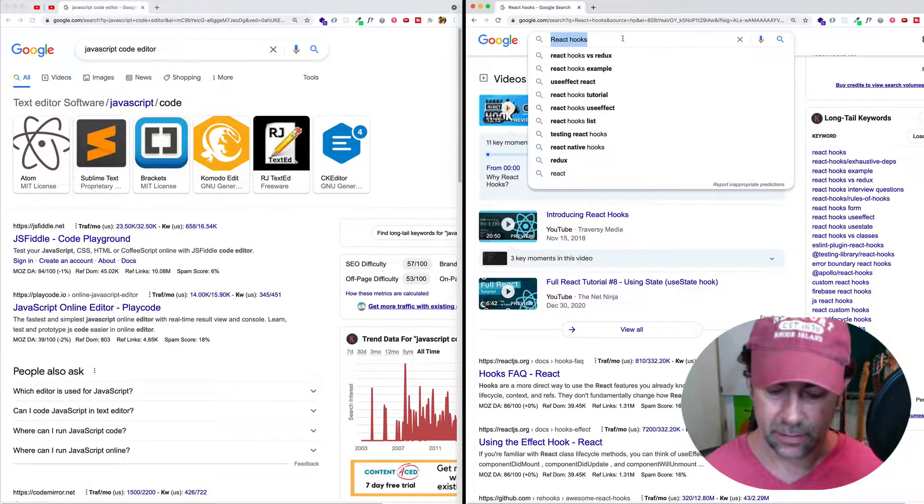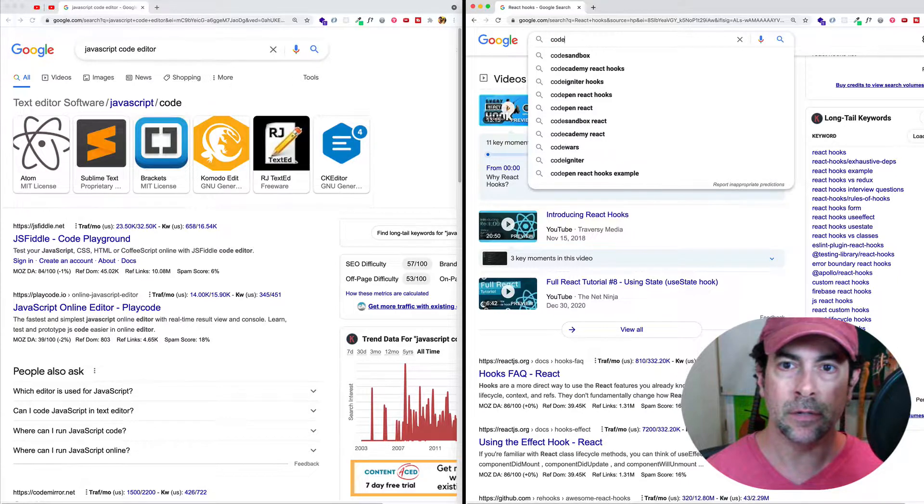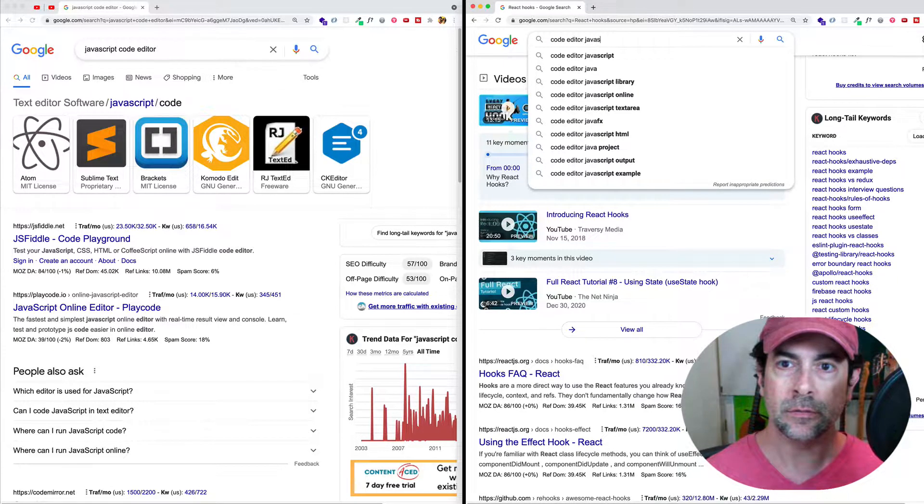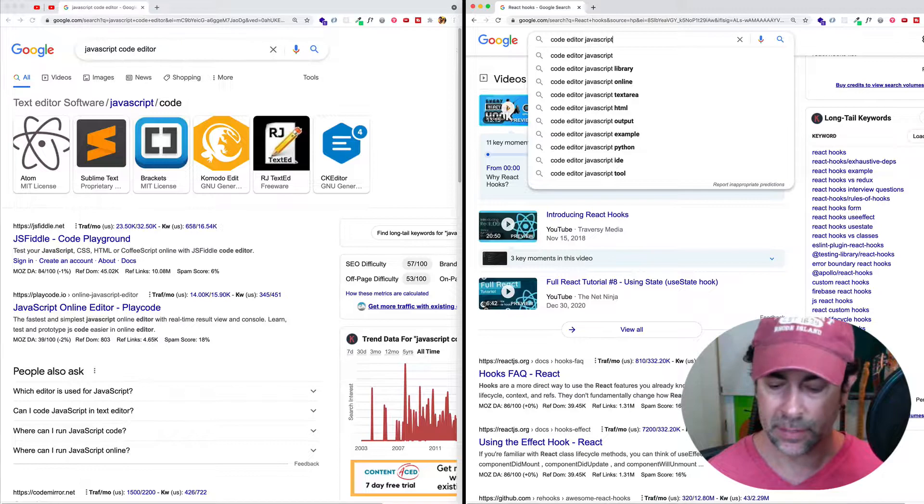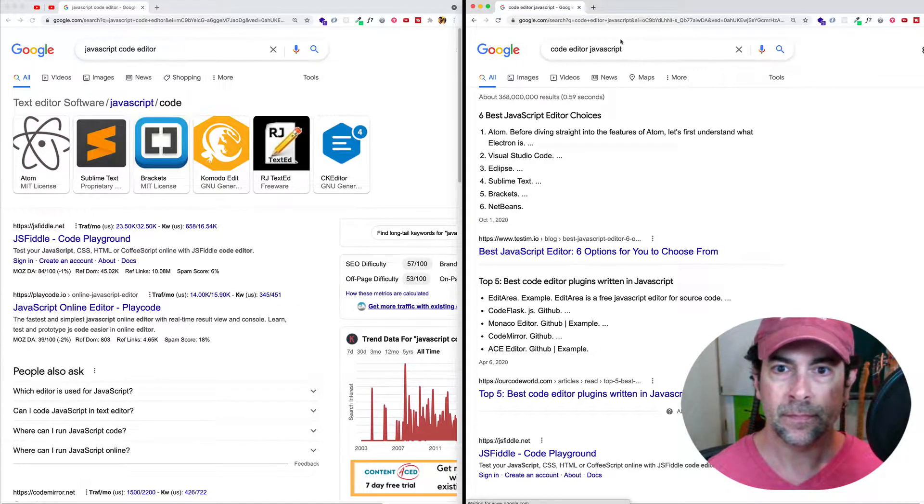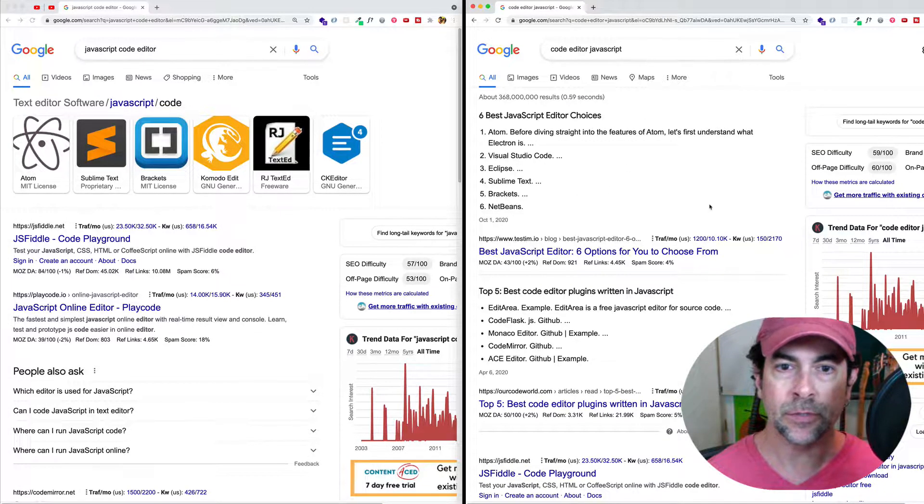Then in this window, let's search for code editor JavaScript. So we're just putting JavaScript at the end here. And now check it out. We have different results.